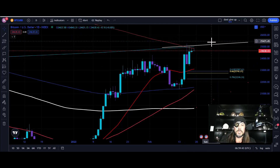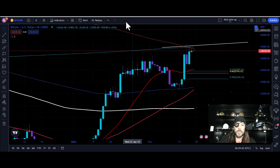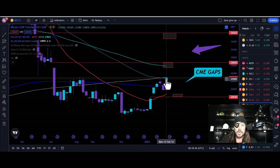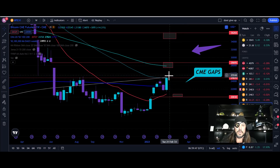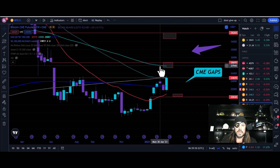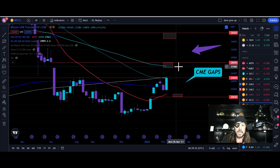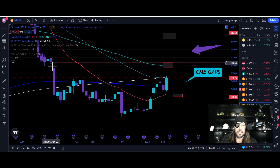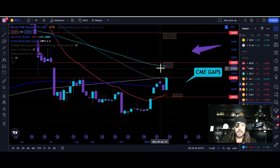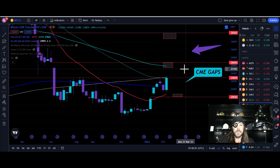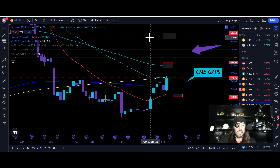If we hold this and pop through, let's go to our CME chart. If we pop through and come up, I see us testing the next moving averages and filling the CME gap right here. That puts us upwards towards 28,000.